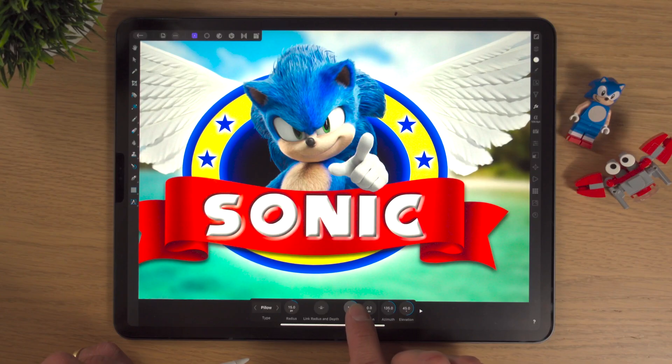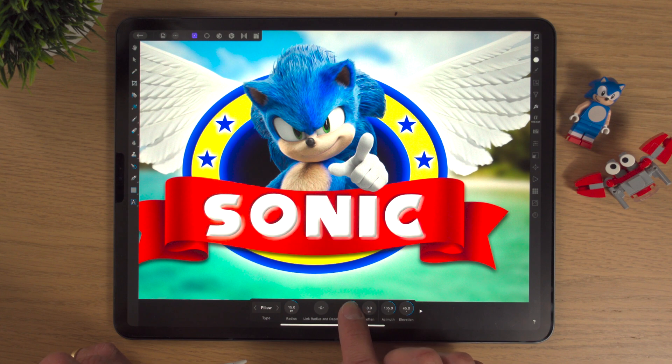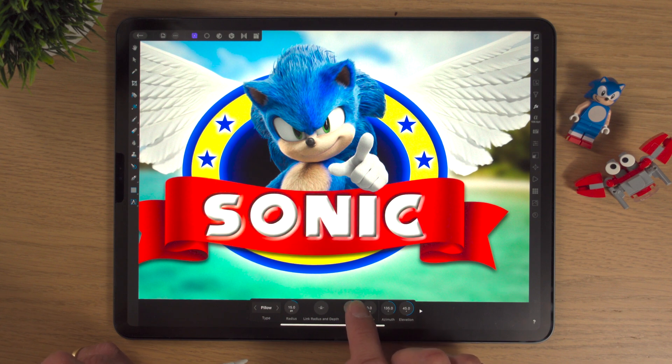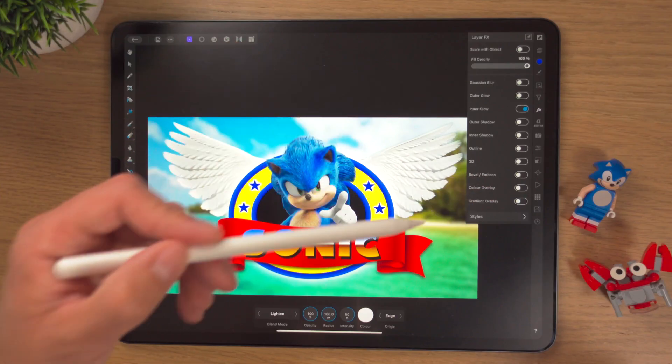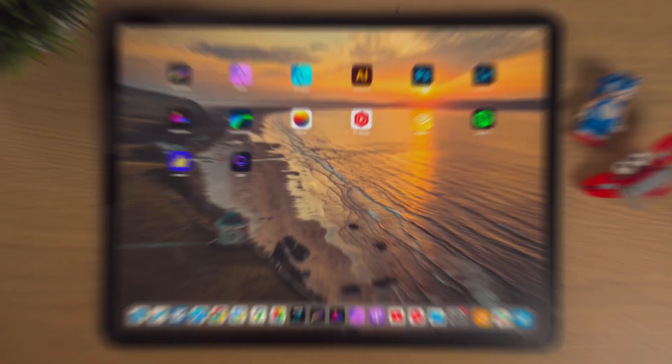In this video, I'll show you how to add Bevel and Emboss to text using the Layer FX Studio in Affinity Photo on the iPad. I'm currently in a mini-series where I'm looking at the effects inside the Layer FX Studio. Today is all about Bevel and Emboss, so let's get into it.